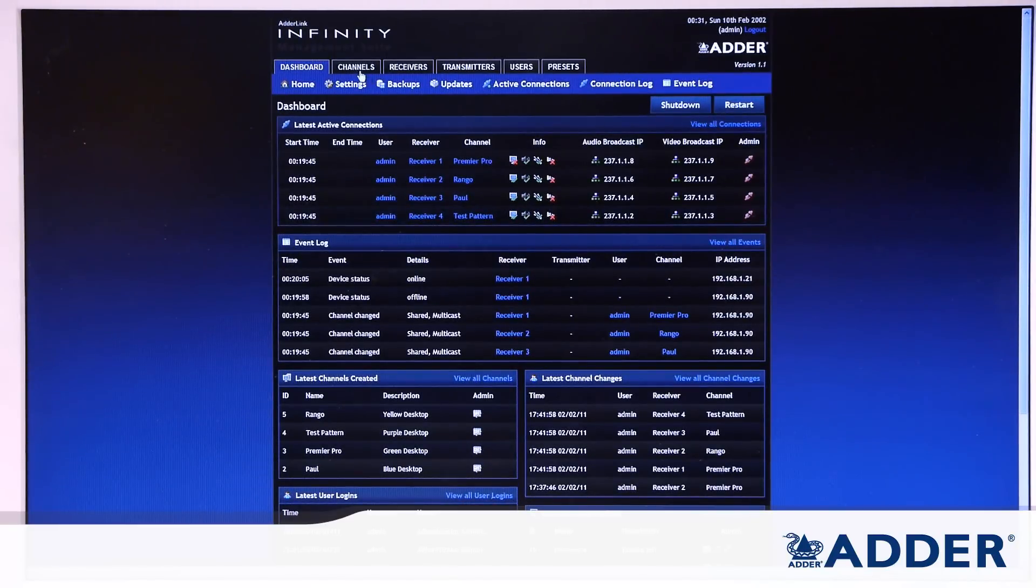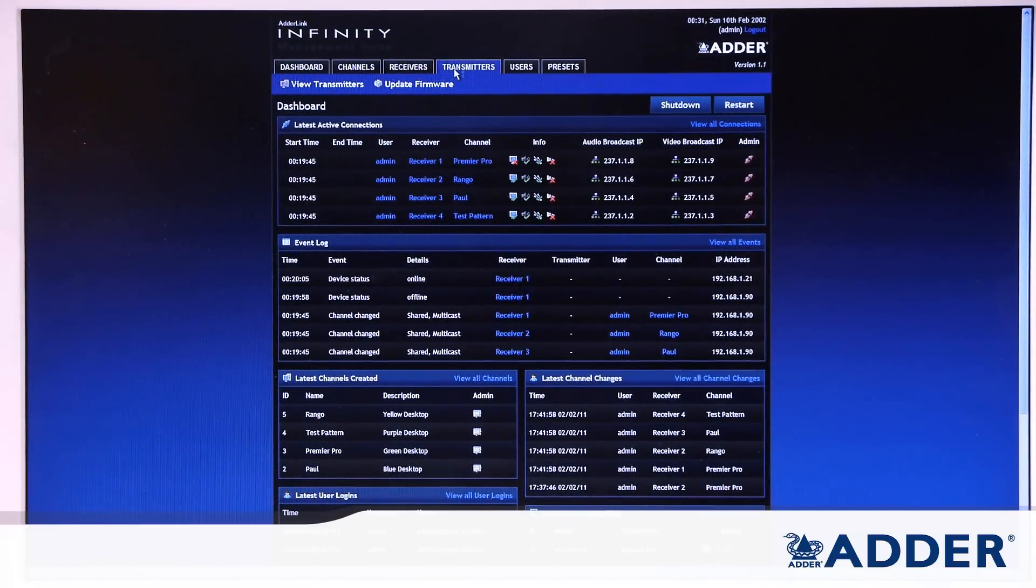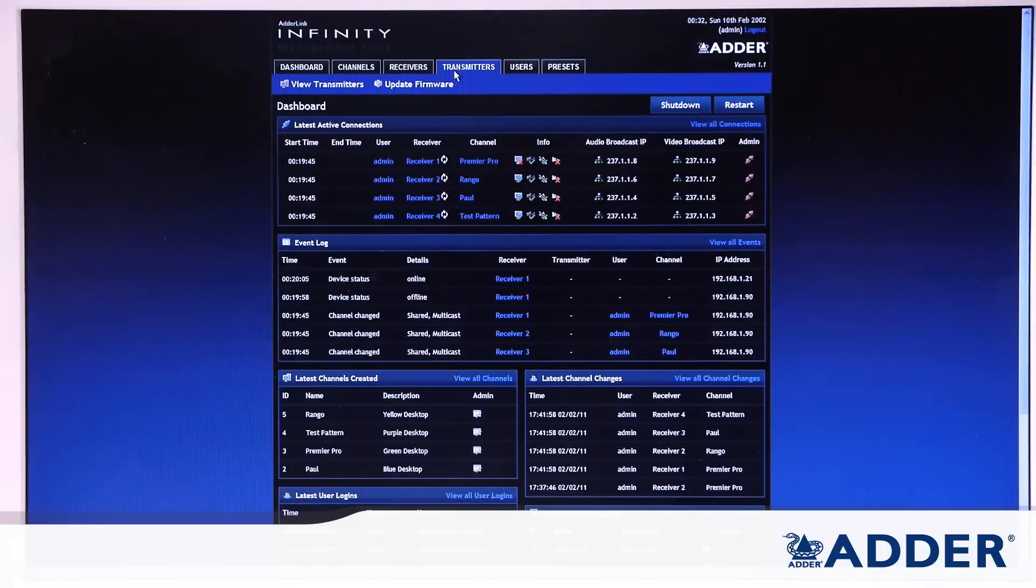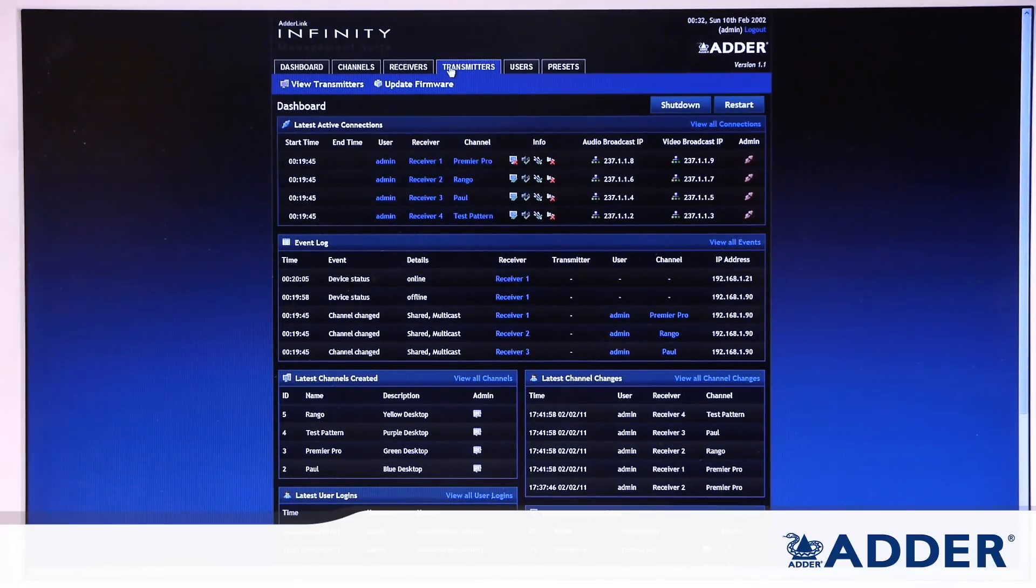We then got the next three tabs which are the channels, receivers and transmitters sections. Now these are the bits that we're going to use to control the system and determine how the system is used.